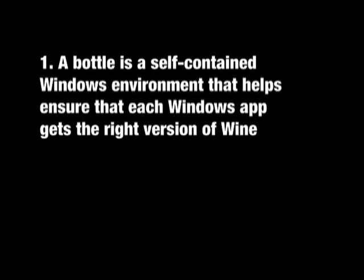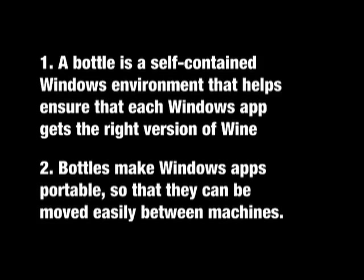It's also a way to make applications portable. If you install an application into a bottle and then turn that bottle into an archive, the archive can be moved around to a different machine, unpacked in the bottle manager, and then you've essentially reinstalled that application on the new machine without actually having to install the app itself.